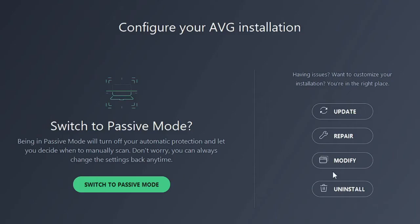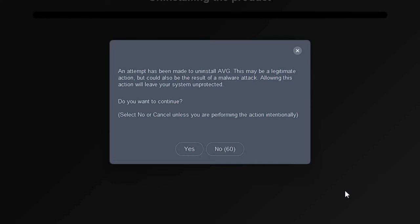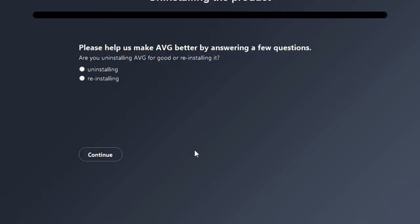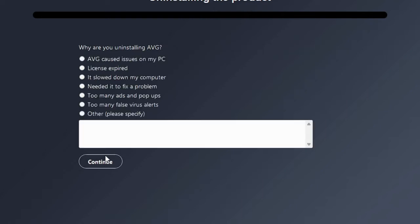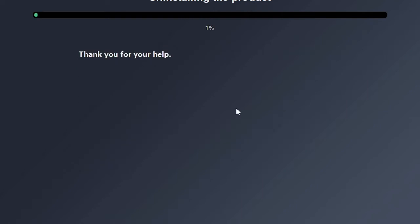And then it will give you a few options. You have to choose Uninstall, then click on Yes. It says please help us to make AVG better, so just choose any option, then click on Continue. So just choose any of the options and proceed with Next.